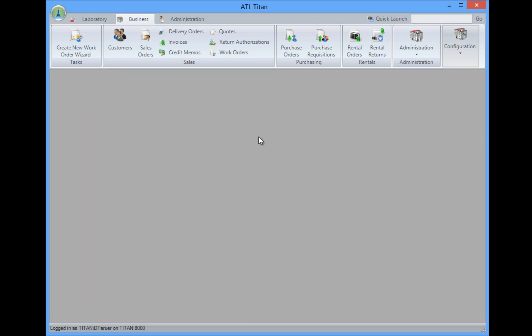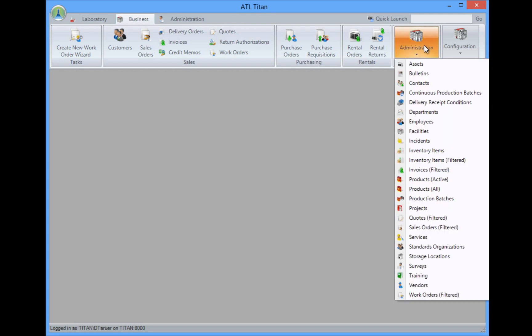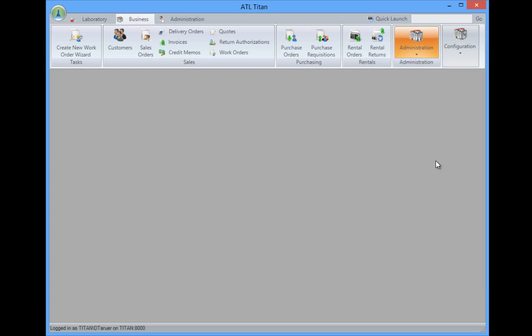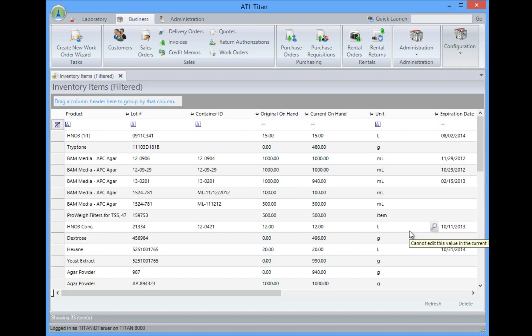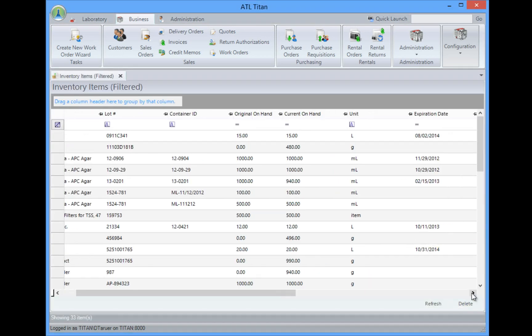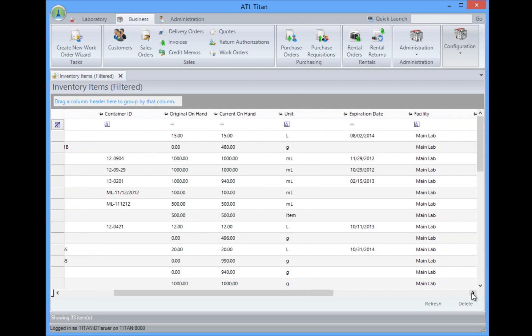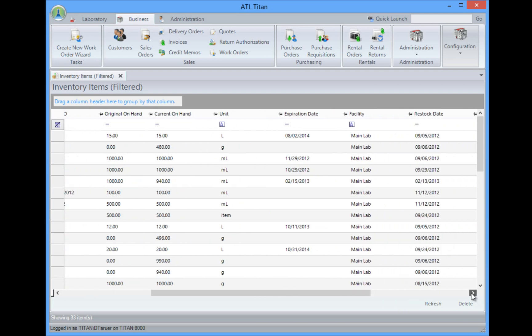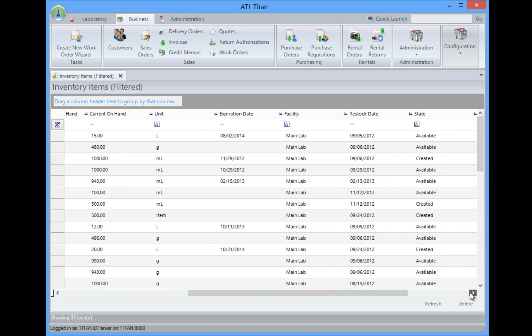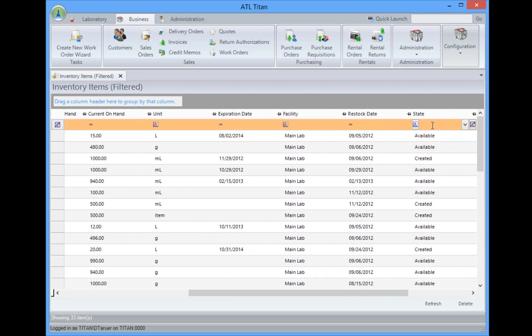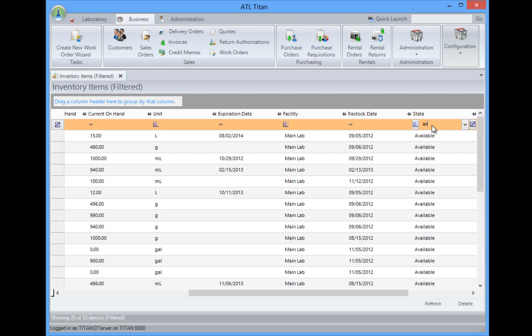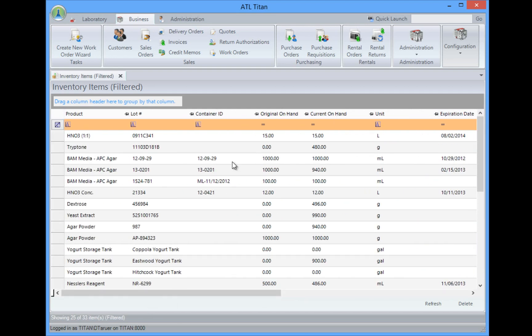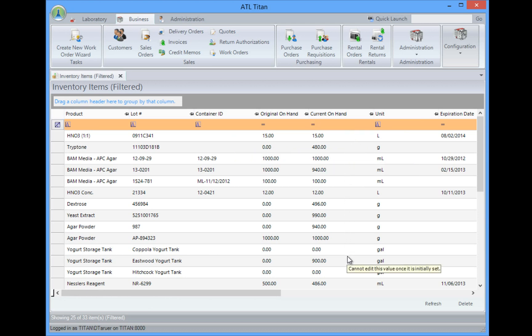So how does Titan track our inventory? Well, we can go over to the business area, we can take a look and we can look at our inventory items. And I'm going to open up this one, filtered and just unfiltered for everything. I could come in and maybe I want to see everything that's available and ready to be used. I can look at my state here and I can filter this by available. Now I can see a list of everything that's ready to be used in the lab and actually how much we currently have on hand for that.